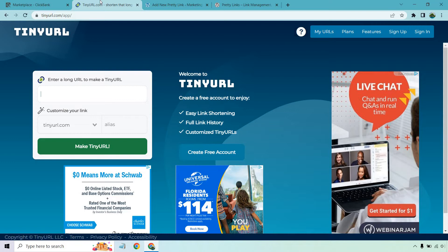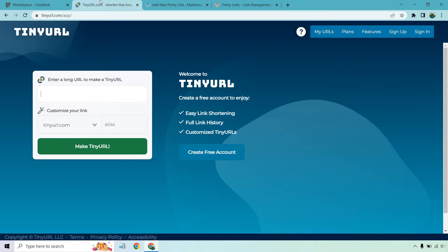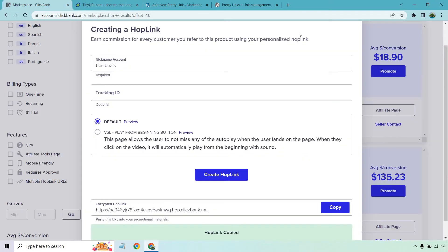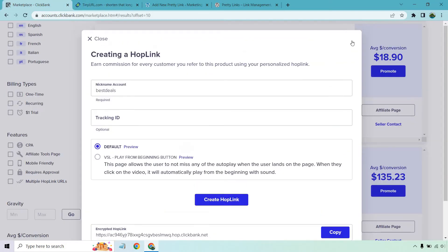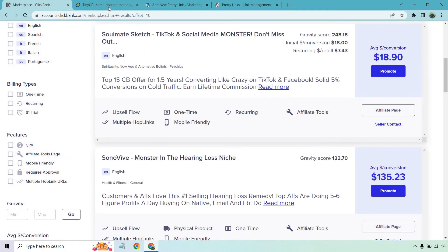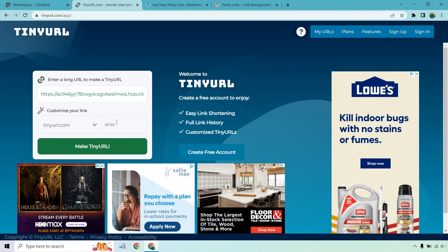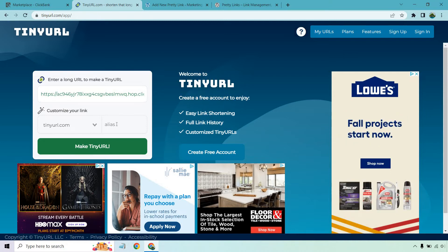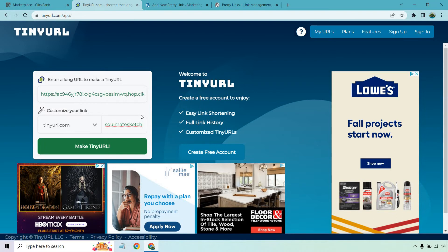What I want to do is enter that long URL right here and let's take a look at the name of this. So this was called Soulmate Sketch. Usually what I like doing is creating an alias that's similar to what someone's going to be going to. There's a good chance this is already taken given the fact that it's probably a popular product to promote, but if it is we can do another one.